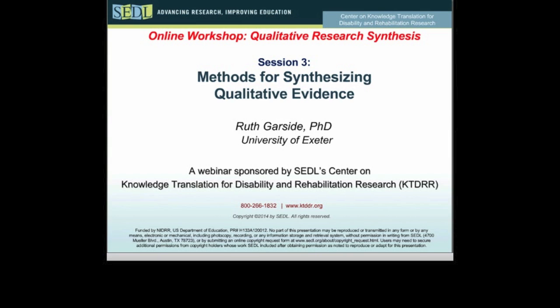Participants will be provided a state-of-the-art overview on current approaches and will learn to apply those to the literature base. Ongoing innovative initiatives at review-producing institutions will be highlighted.